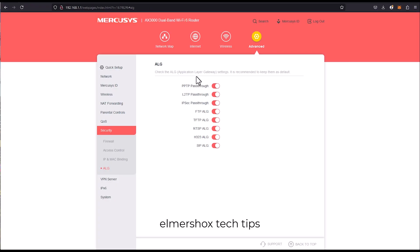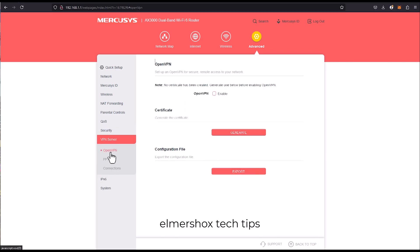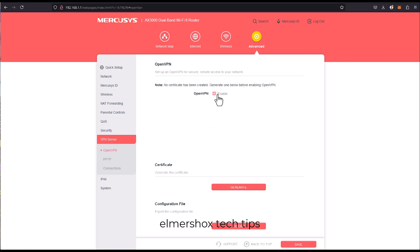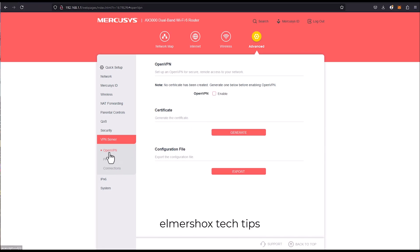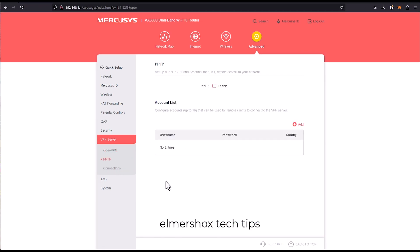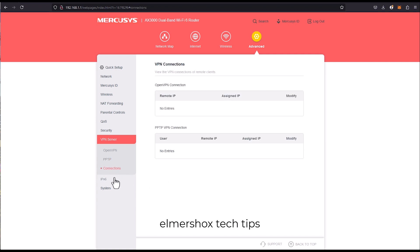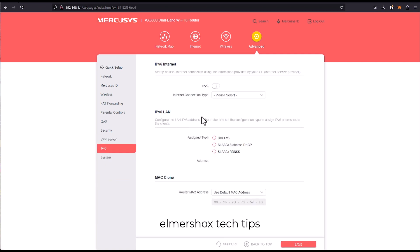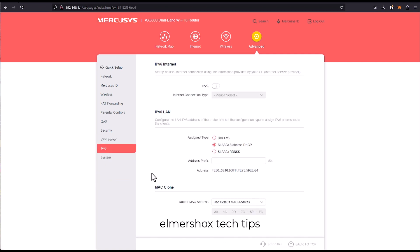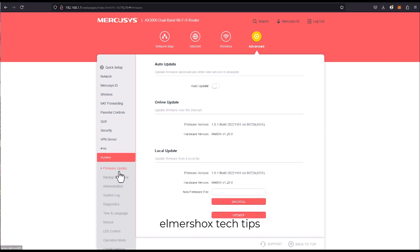Application layer gateway. Yep, there's a lot of features that you can see. OpenVPN, you can enable this and create your account, set it up. PPTP and connections.